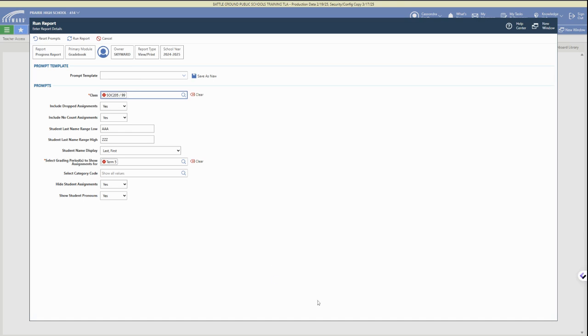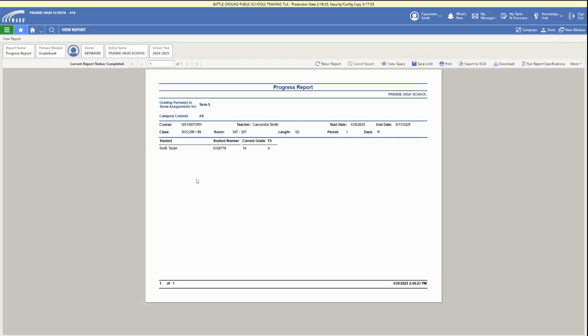There's other ways to personalize the report, what's included, and then you can click run report at the top and it will make a full class list progress report for that grading period.